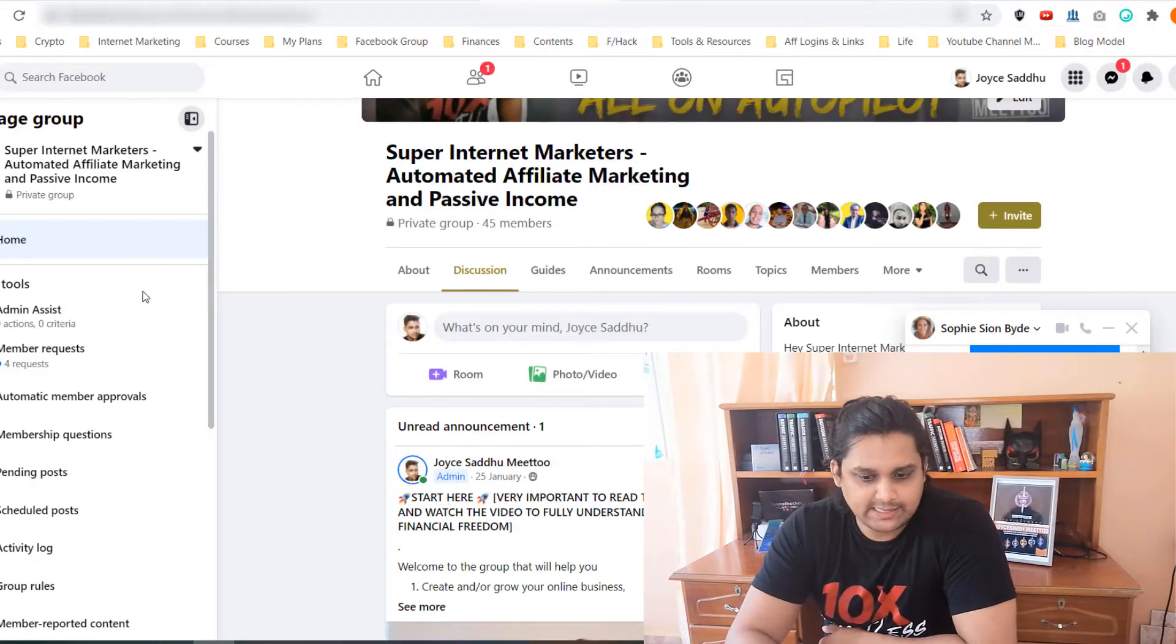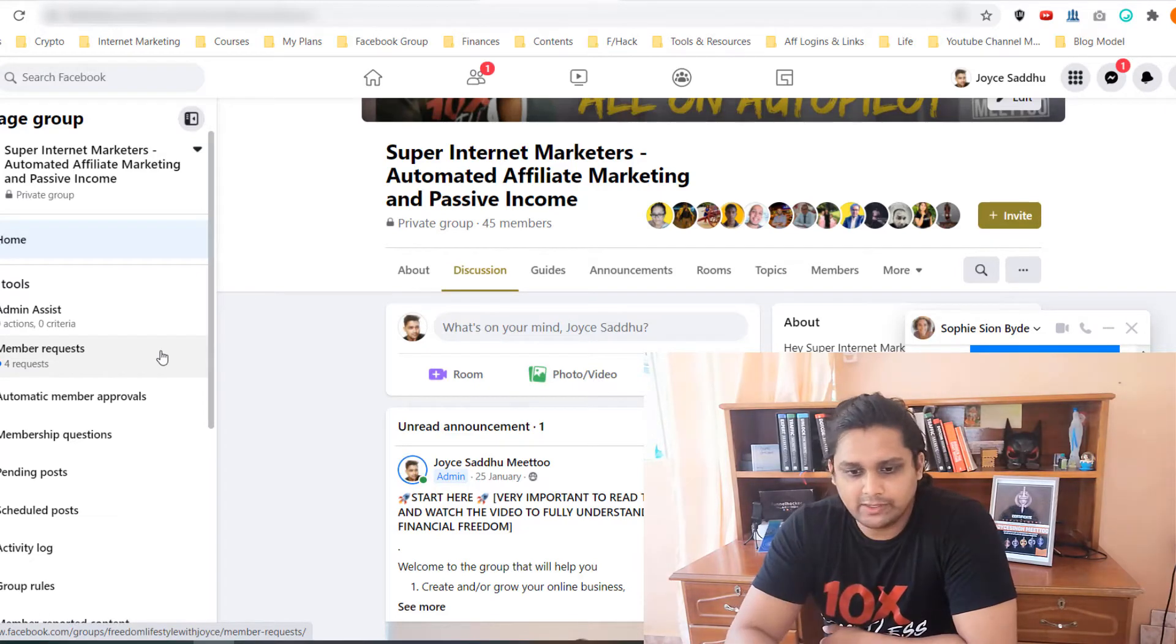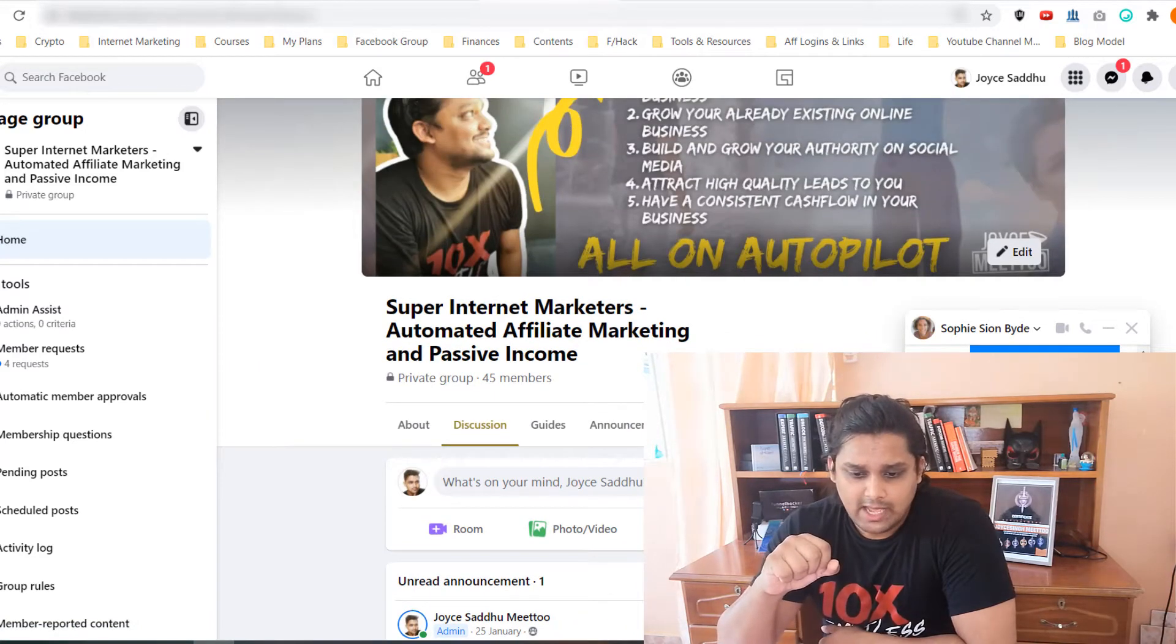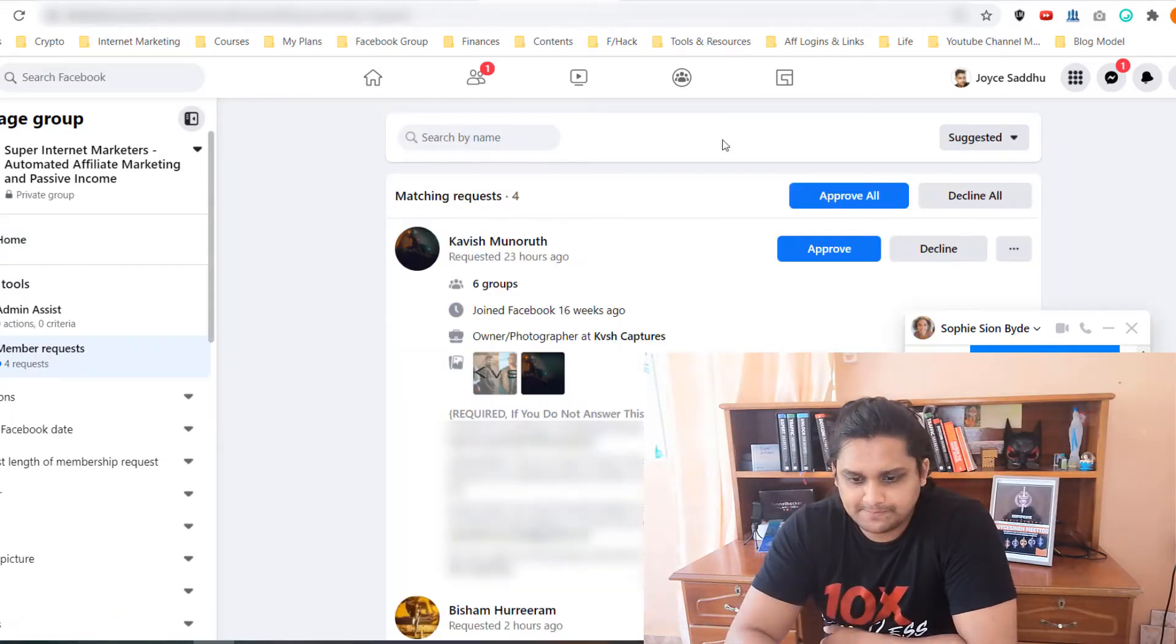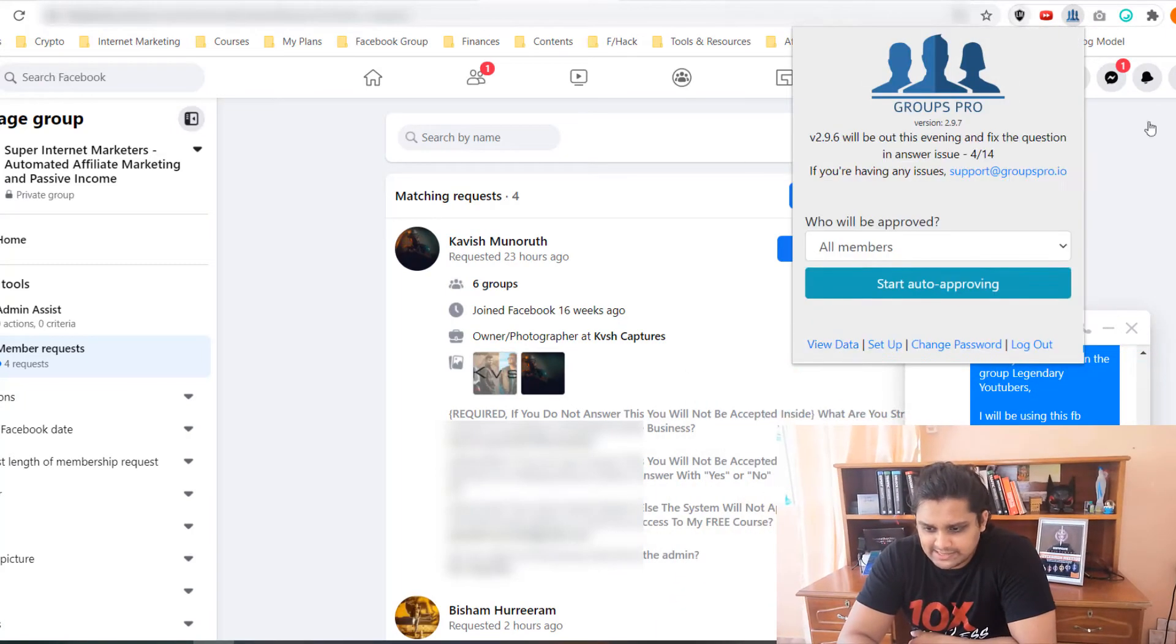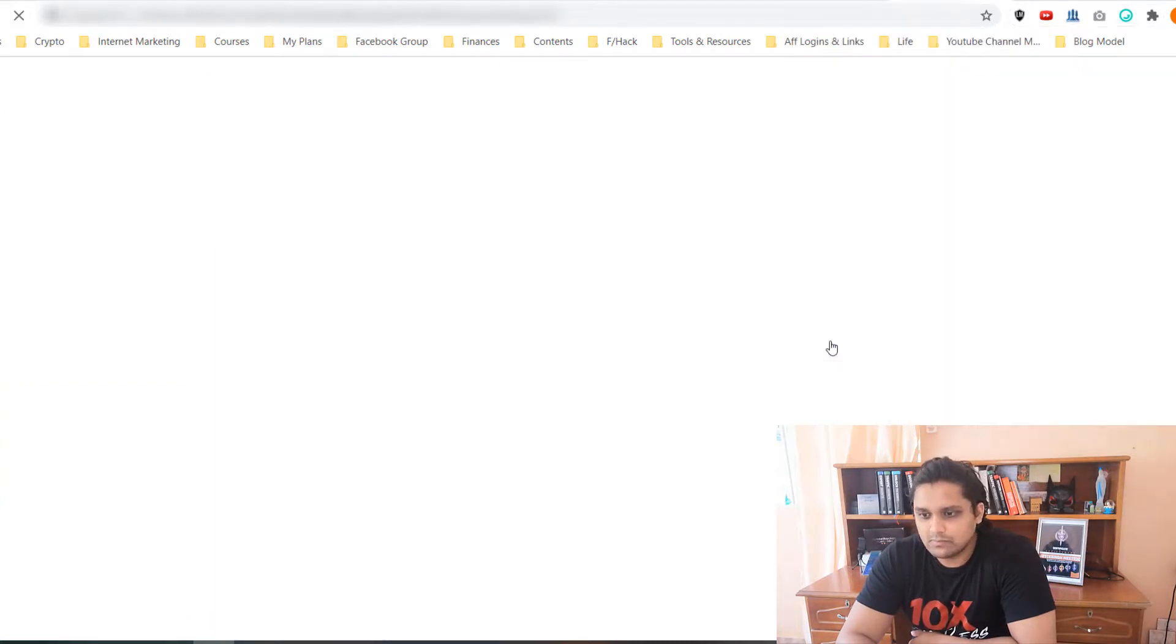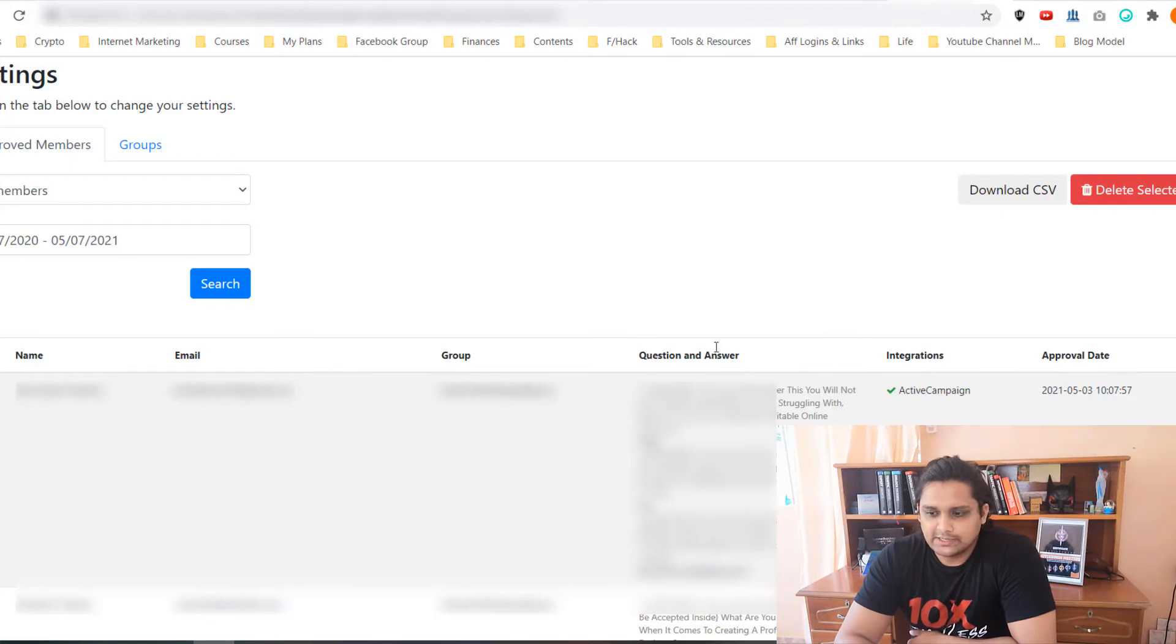This is my Facebook group guys. I actually have four members that have requested in my Facebook group which is Super Internet Marketers. I have 45 members, so member requests, I just click on that. Before we do that, let me show you the extension. This is the extension here. Before actually setting up and doing the adding, let me actually show you the data. I will blur the information that is found inside because this is confidential.